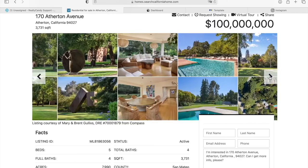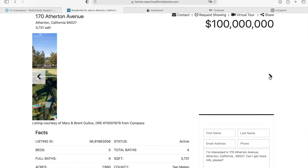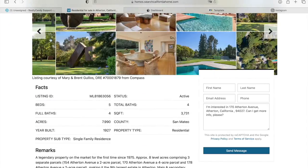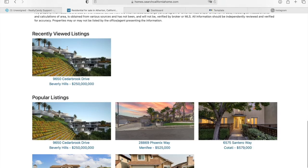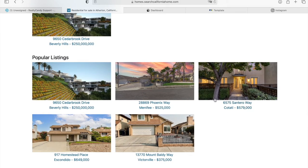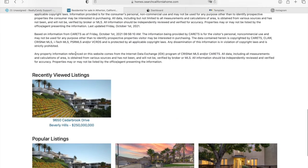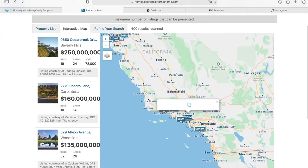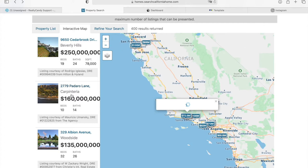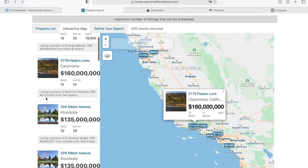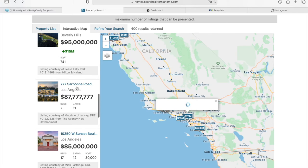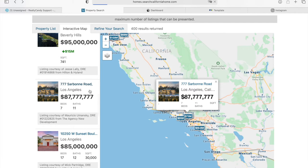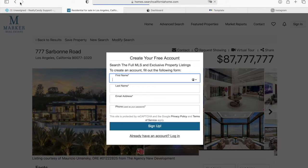This is one of the most popular details templates that we have — it looks like this. It has popular listings at the bottom and recently viewed listings. But back to the Olympus template, it will show these properties over here on the left, and if you go to one, it will show you the property on the map on the right side.